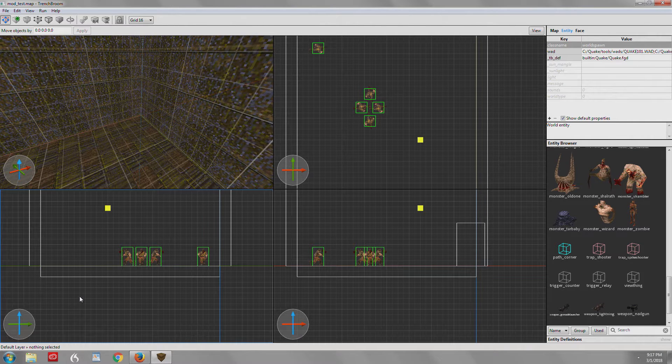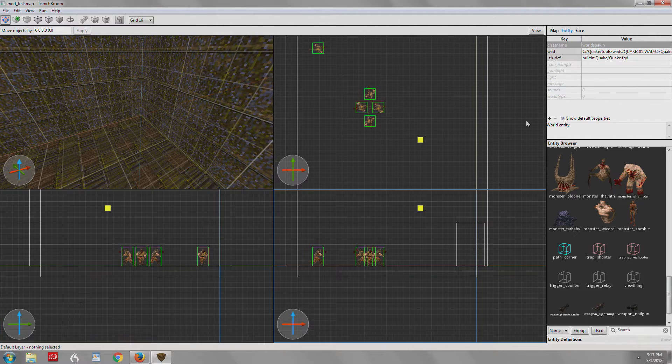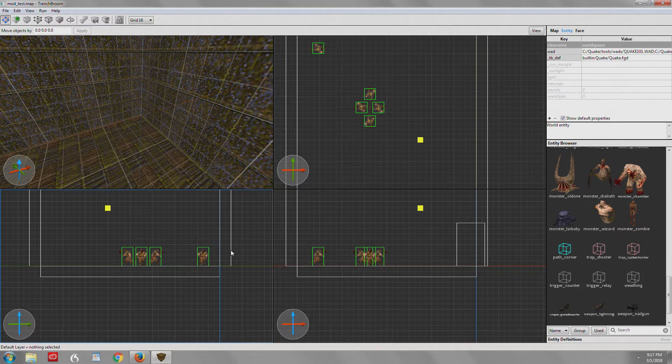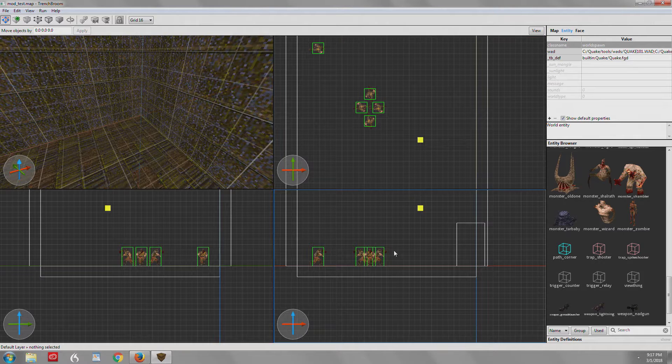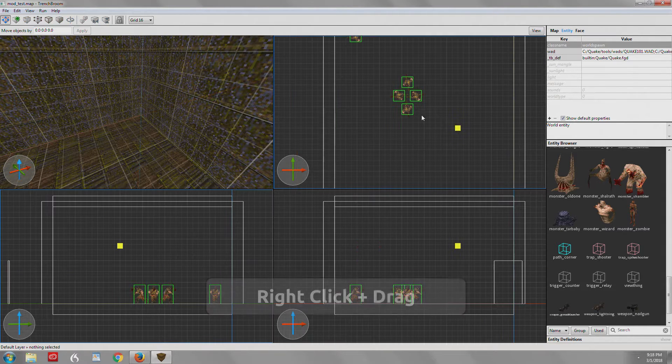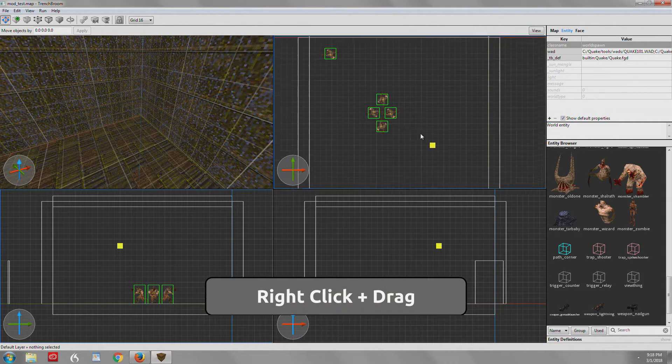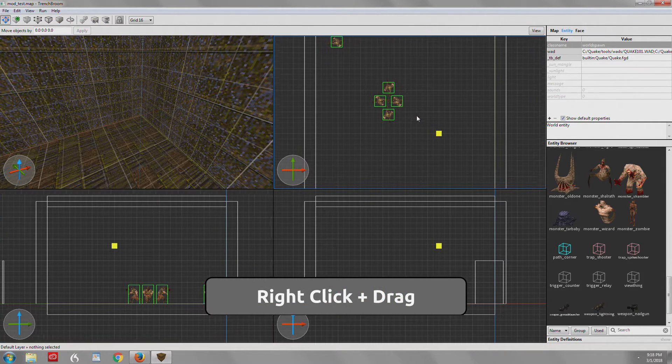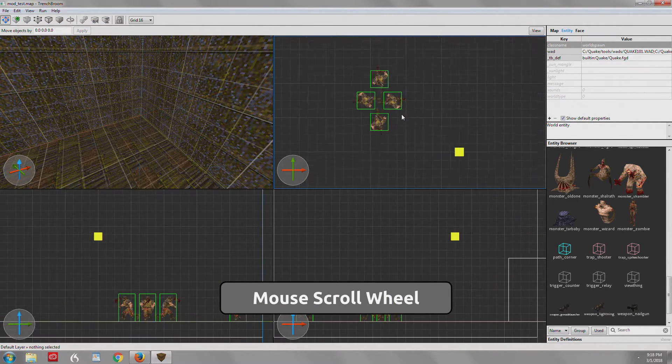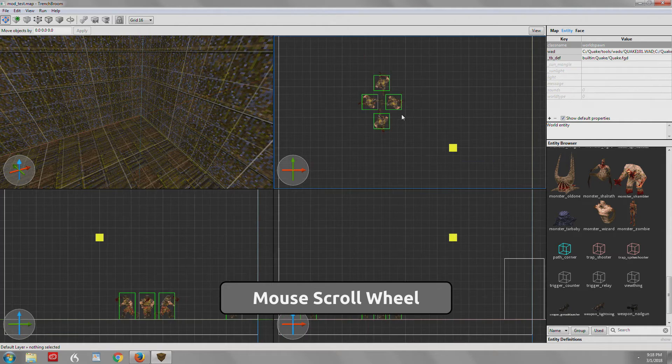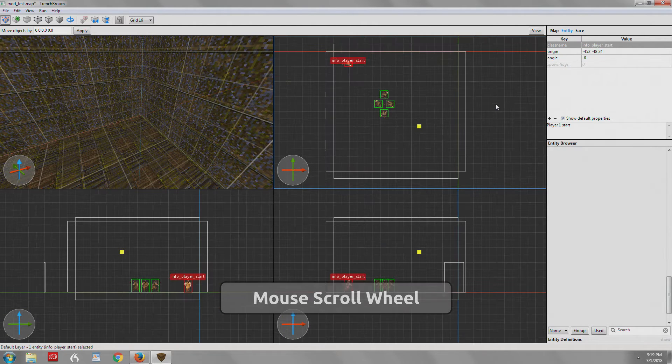You'll notice that there's a blue box that highlights the current view. You right click to pan the views and you use the scroll wheel to zoom in and out.